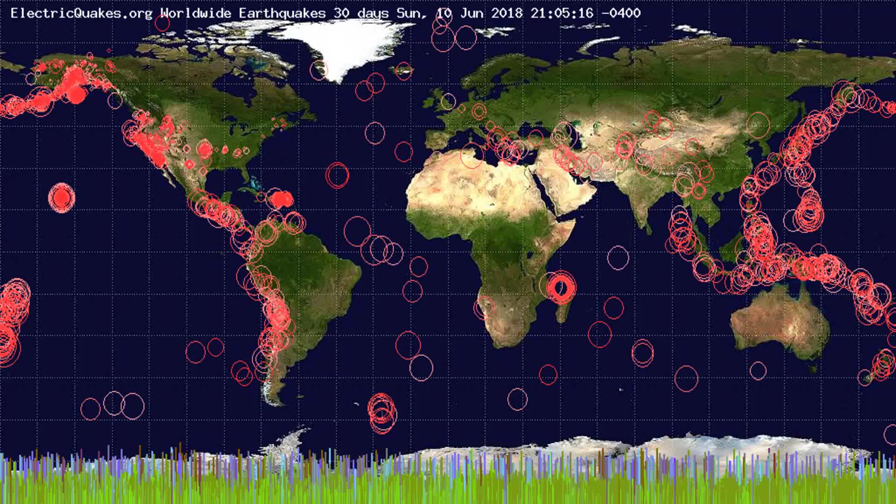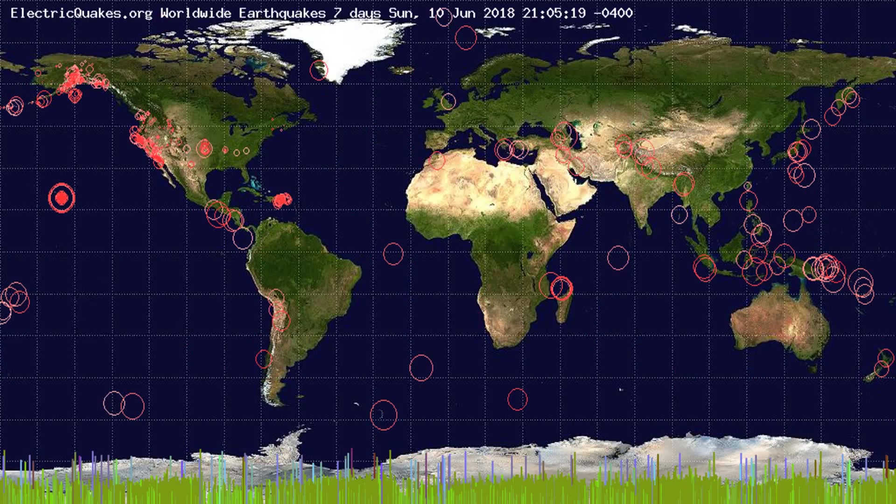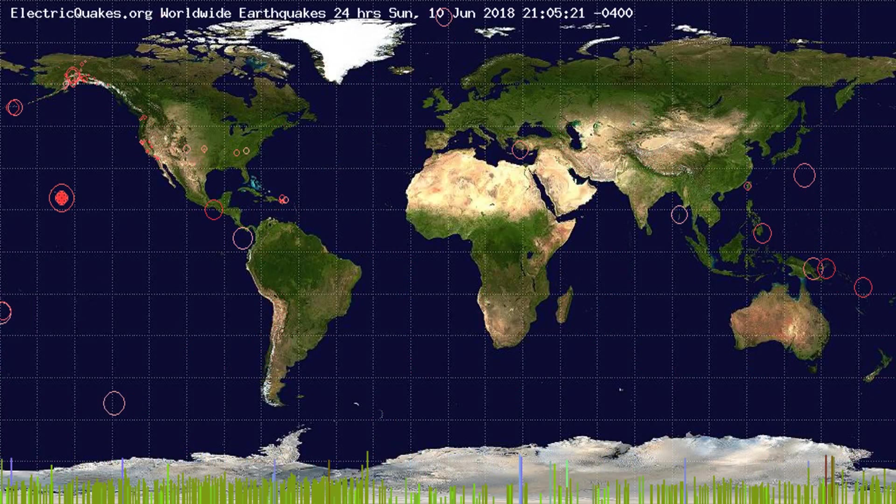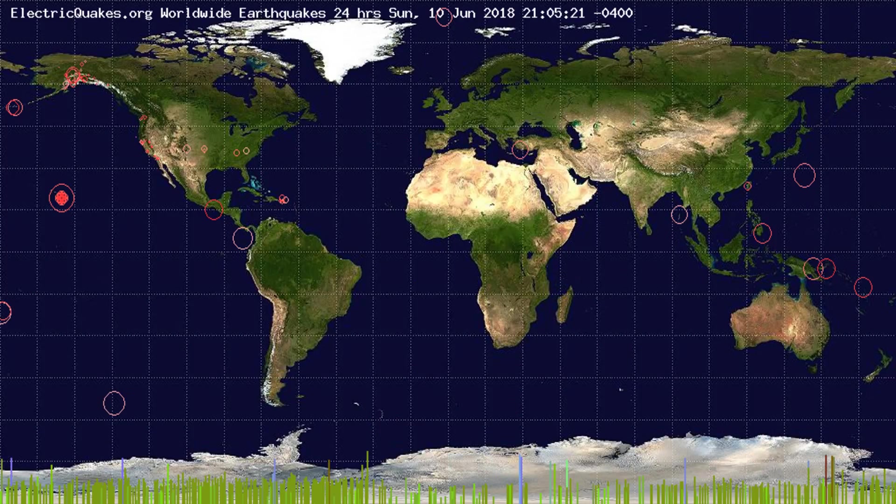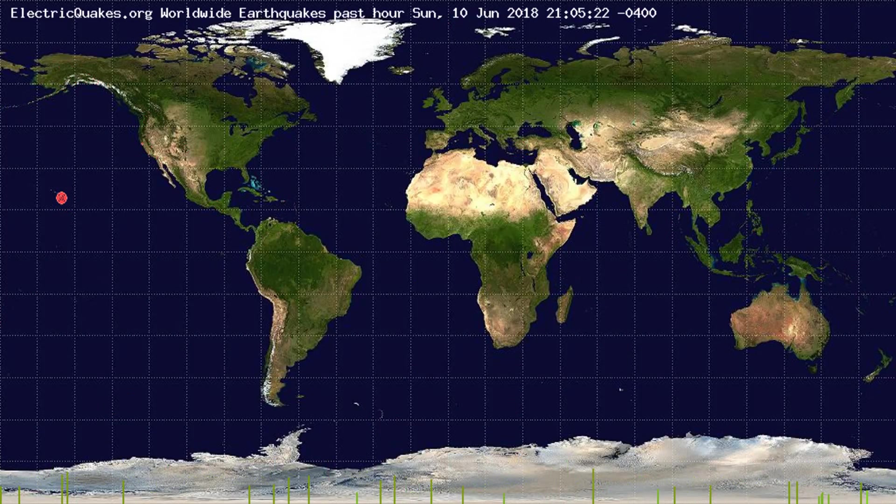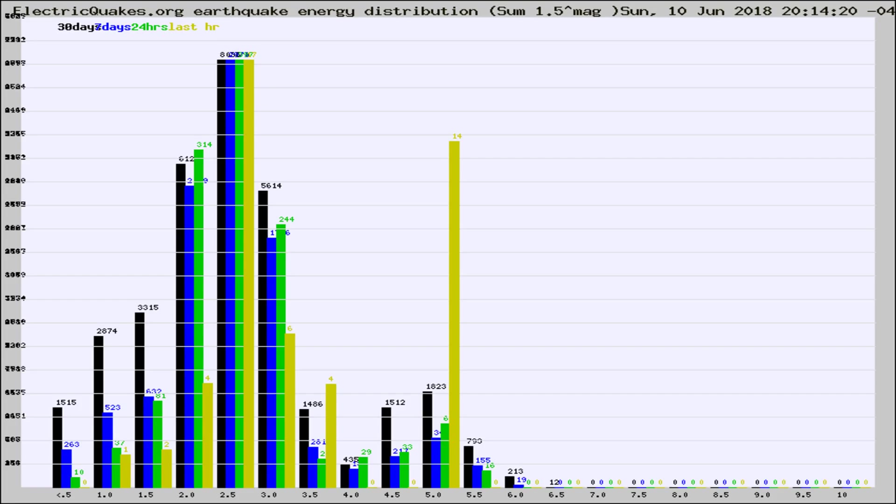You're looking at the earthquakes plotted in the world from the past 30 days, 7 days, 24 hours, and past hour.